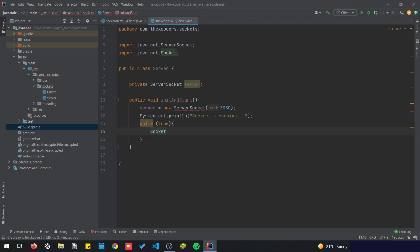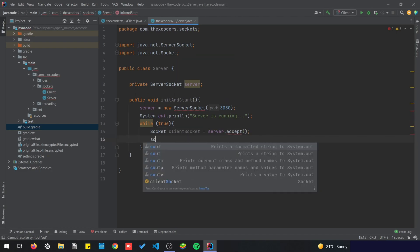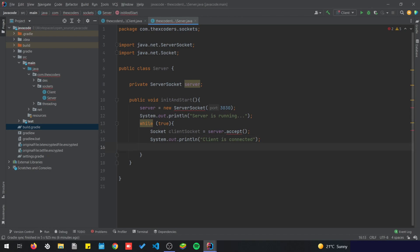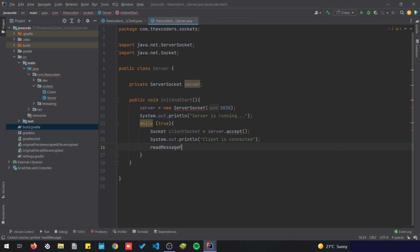Server is running. Inside this loop we are going to call the client socket. Once the client wants to connect to the server, the server would accept it, and then we are going to display that the client is connected. Once we have that, we're gonna define our own method that is going to read a message from the socket, and we're gonna pass in the client socket.